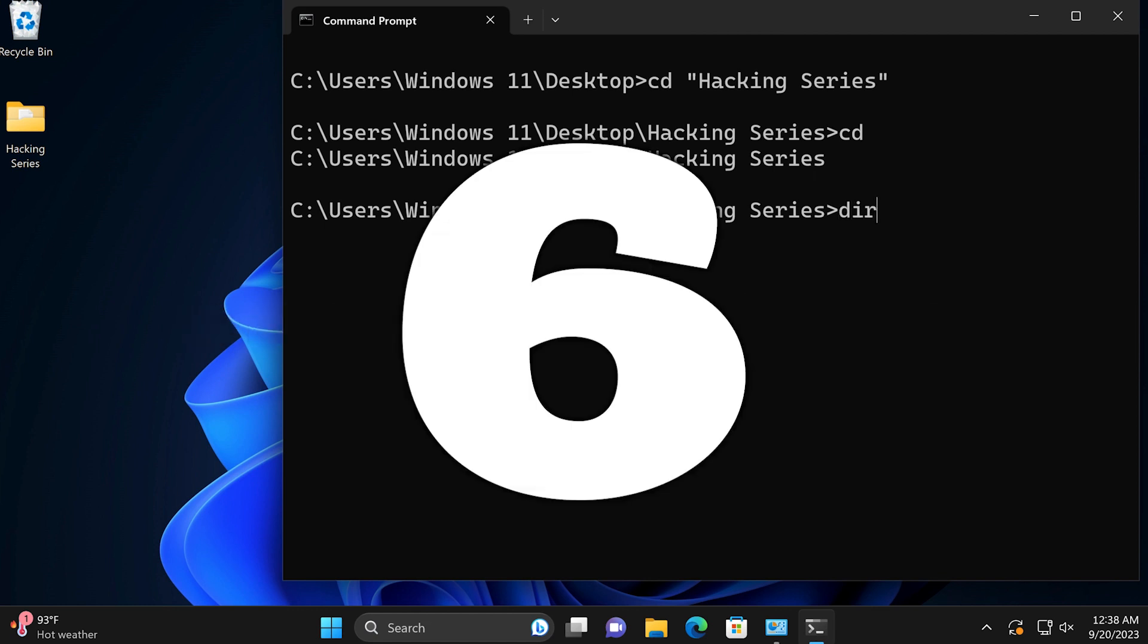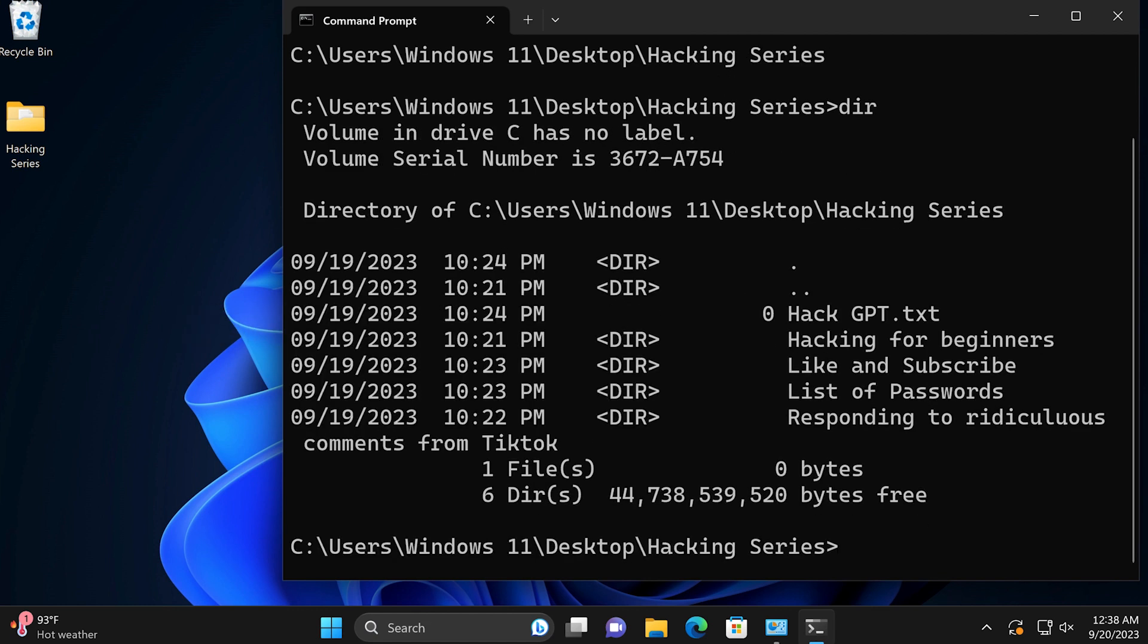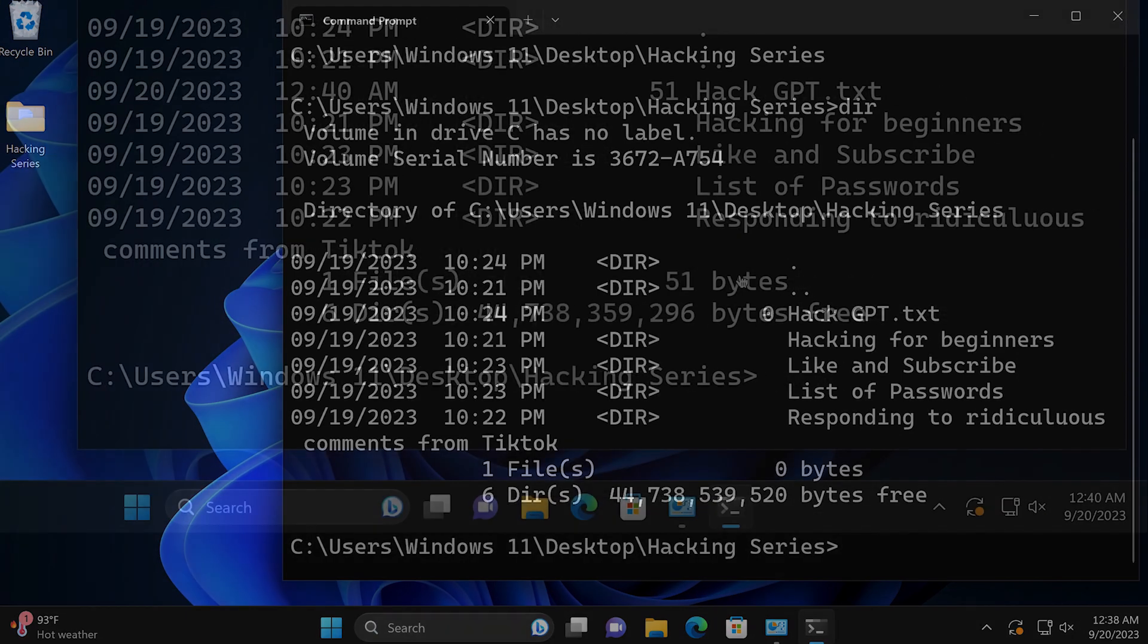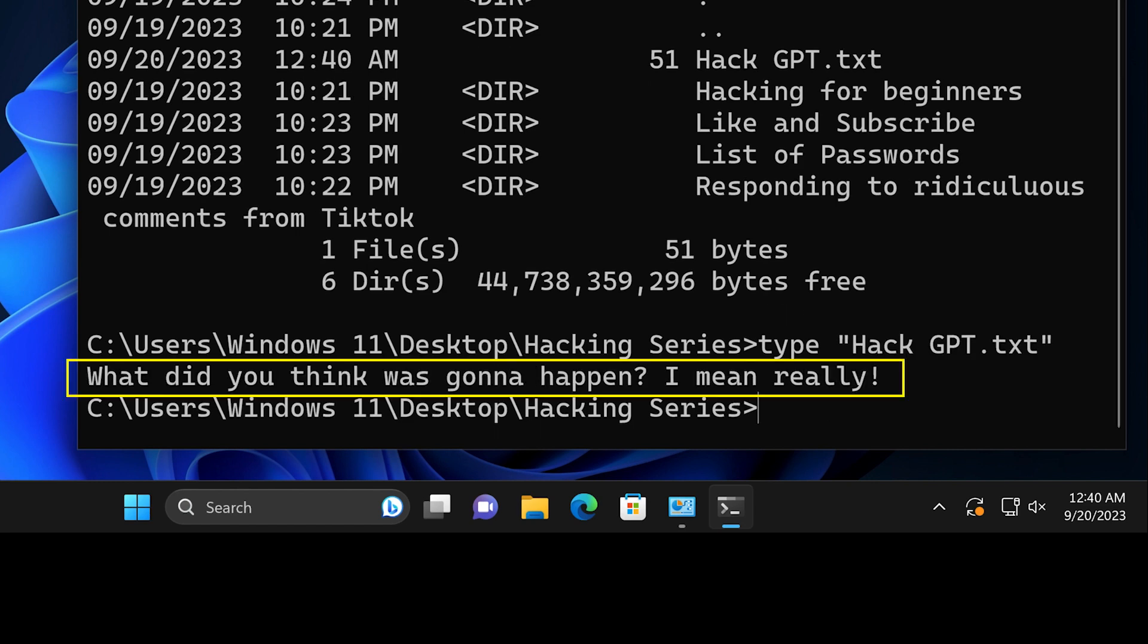Number six, DIR displays the contents of the current directory. Number seven, type shows the contents of a file. So type and then enter the name of the file, and here are the contents.